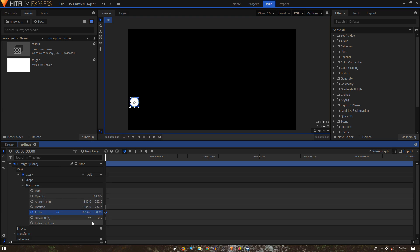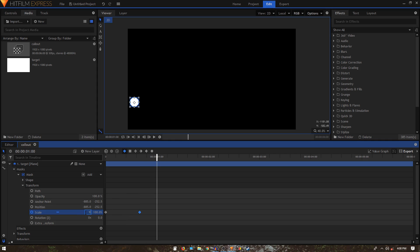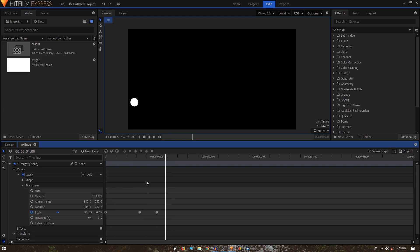Now we can animate this. Go to Mask Transform and create a simple scale animation. At the very first frame set the scale to zero, move forward 20 frames and set the scale to 100, then create one more keyframe about 10 frames later with the scale at 90. Select all the keyframes and convert them to manual bezier — we'll have a nice bouncing animation.